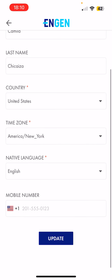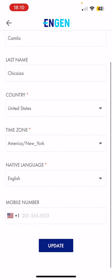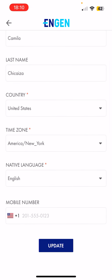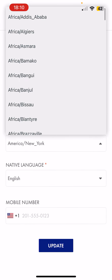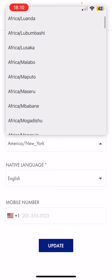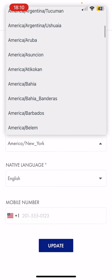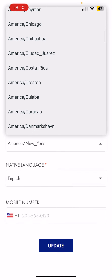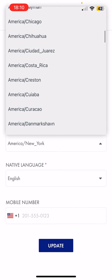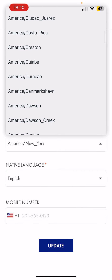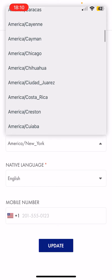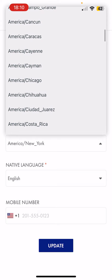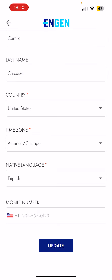Then we proceed to click on time zone. In here, we're going to select the correct time zone. So in this case, let's say that I am in Chicago, so I proceed to look for America/Chicago — that would be my central time zone.